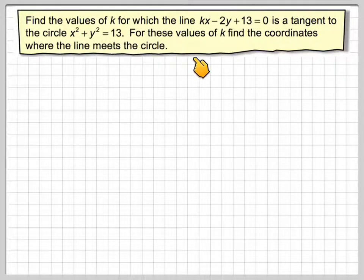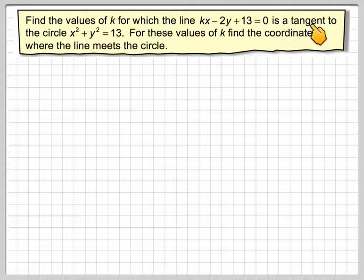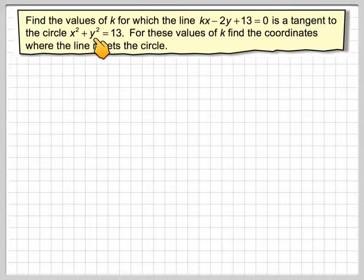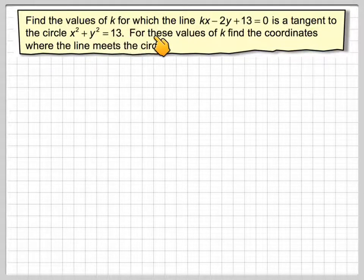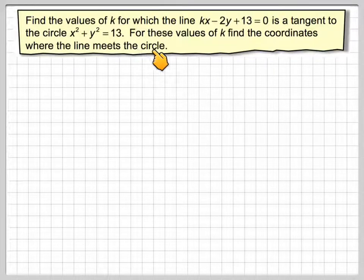Find the values of k for which the line kx minus 2y plus 13 equals 0 is a tangent to the circle x squared plus y squared equals 13. For these values of k, find the coordinates where the line meets the circle.